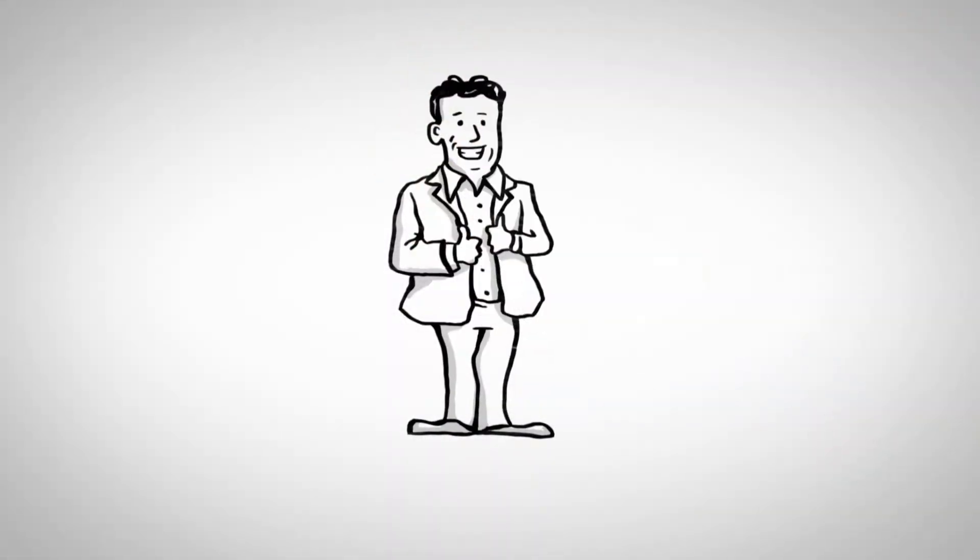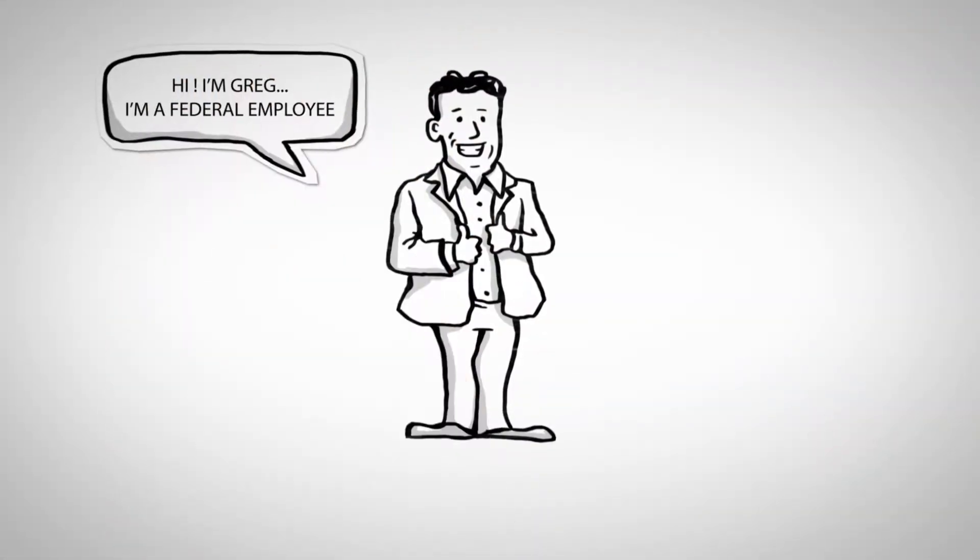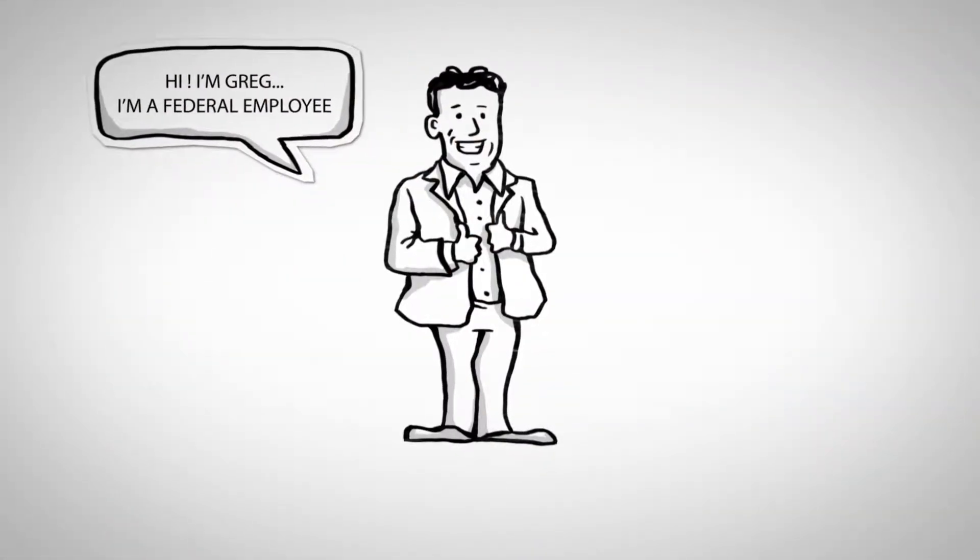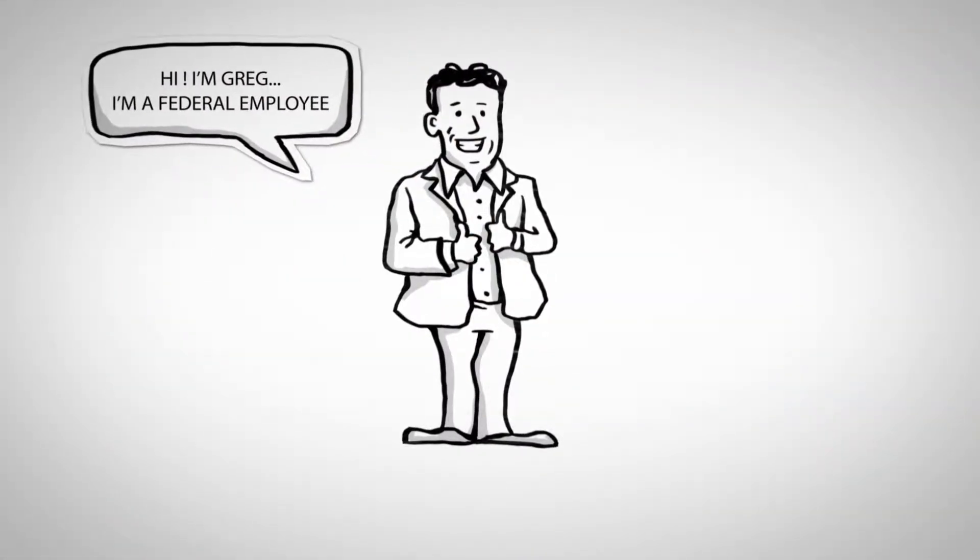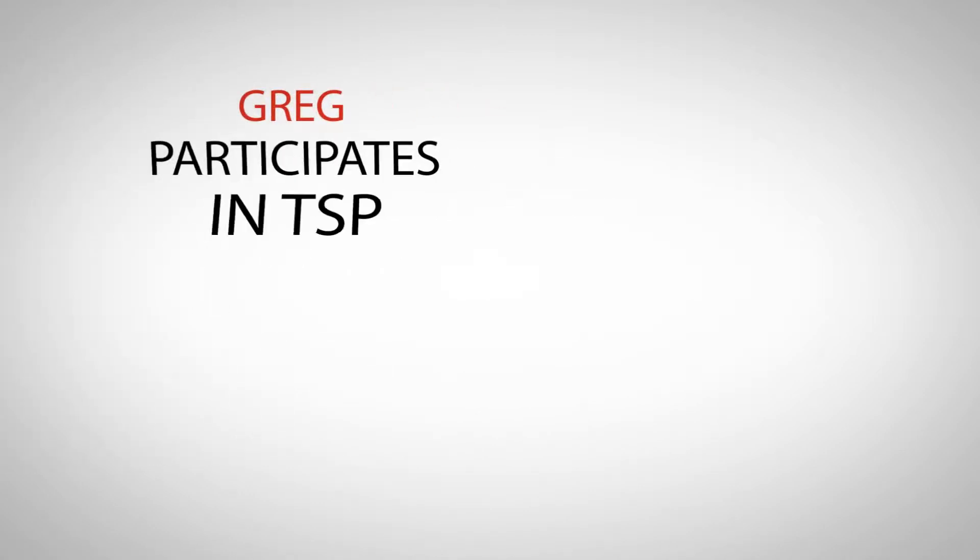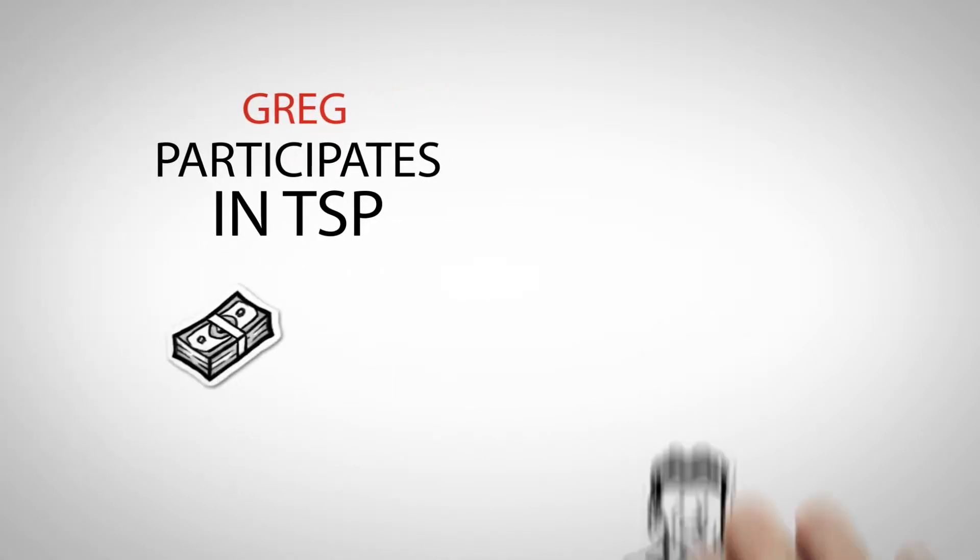Meet Greg. Greg is a federal employee, just like you, who participates in the Thrift Savings Plan, TSP.